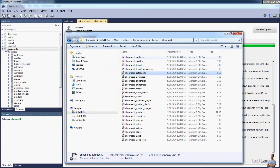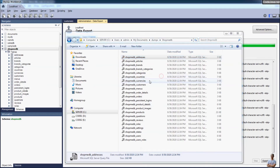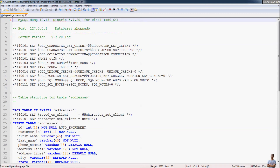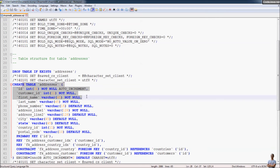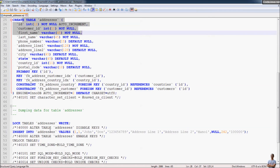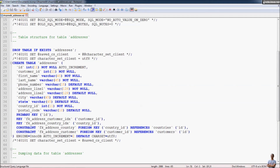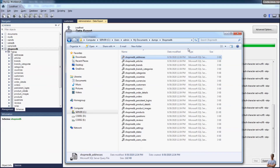Let's open one of the files in the text editor — for example, the resi table. You can see the SQL file contains the statement to create the table and an INSERT statement to insert data for that table only. Each SQL file corresponds to one table in the database.